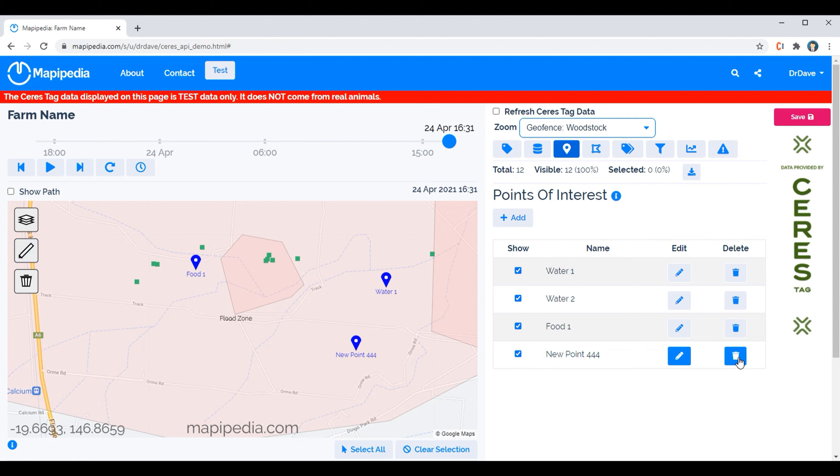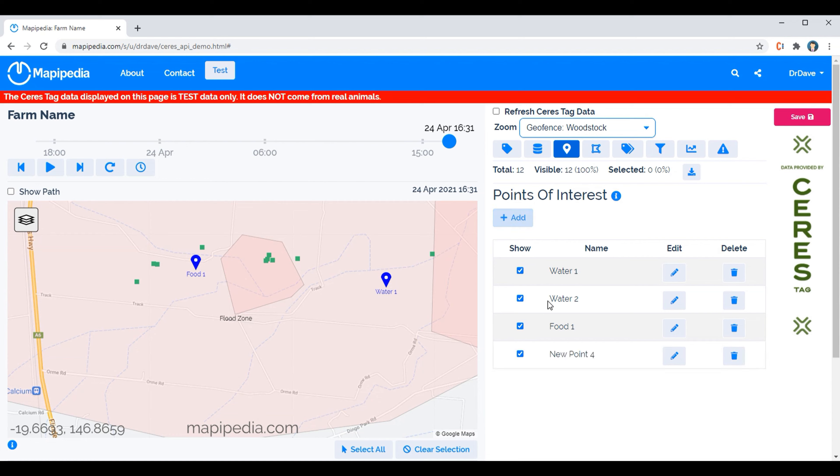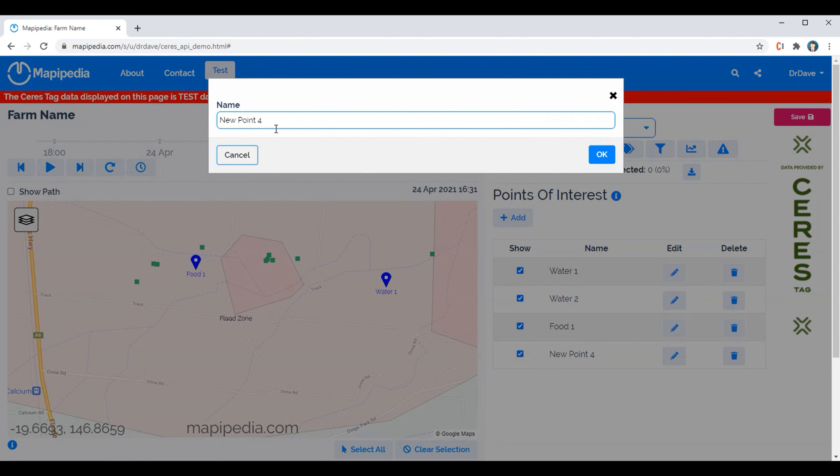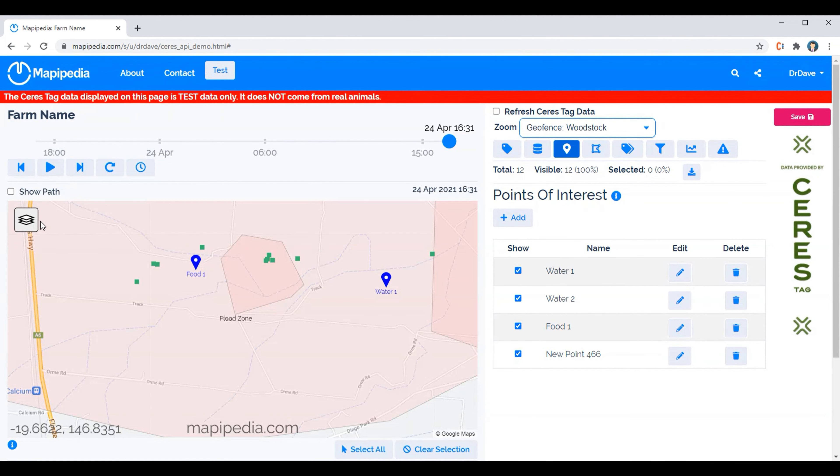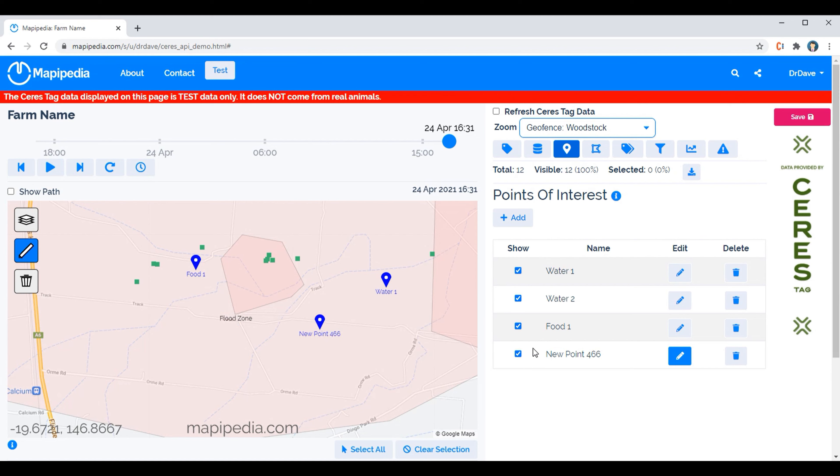But if we actually click on this delete option over here then it completely removes the entry. So let's add another one back in, let's place it on the actual map. And now you can select these check boxes to see which ones you want to have to be visible and which ones not to be visible.